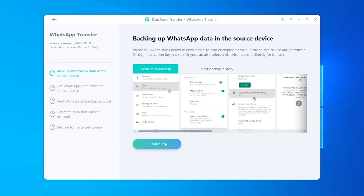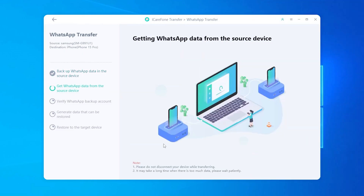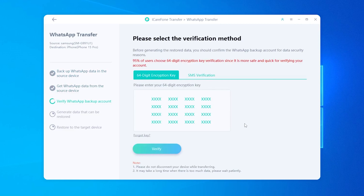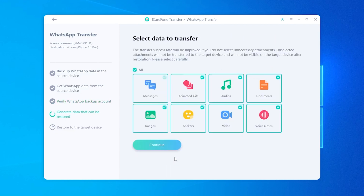Now go back to iCareFone Transfer on your computer. It will download all your WhatsApp data. When it asks for the 64-digit key, enter it and hit Verify. After that, you can choose what you want to transfer — texts, voice notes, photos, stickers, whatever you need. Select your data and click Continue.